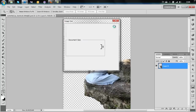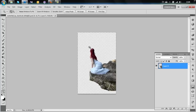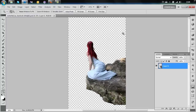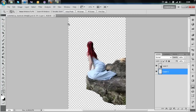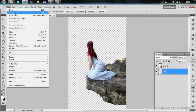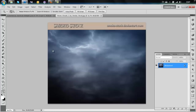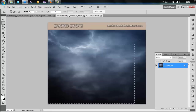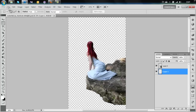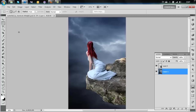Now we need to add a sky. Create a new layer and put it underneath the model, then open the first sky. Select the area you want, copy and paste it. I'm not going to change the position of the sky because I want that area to stay right there.